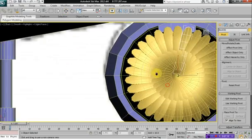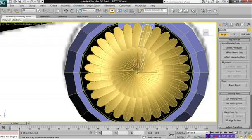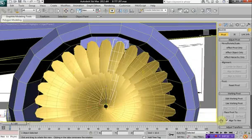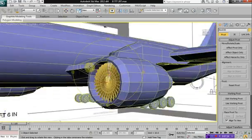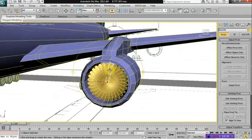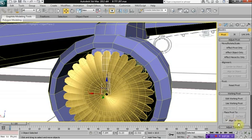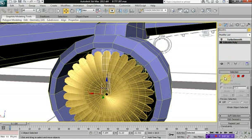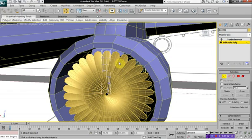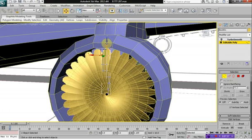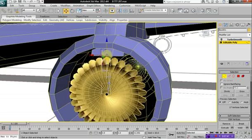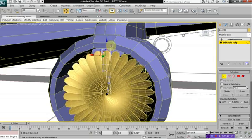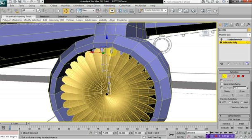So now we've got 30 blades inside here. And since they are instances, we can actually just select one, select a vertex. Let's just select the top vertexes here, and if you bring them up, you can see that all of the disks move at the same time, which is quite nice.